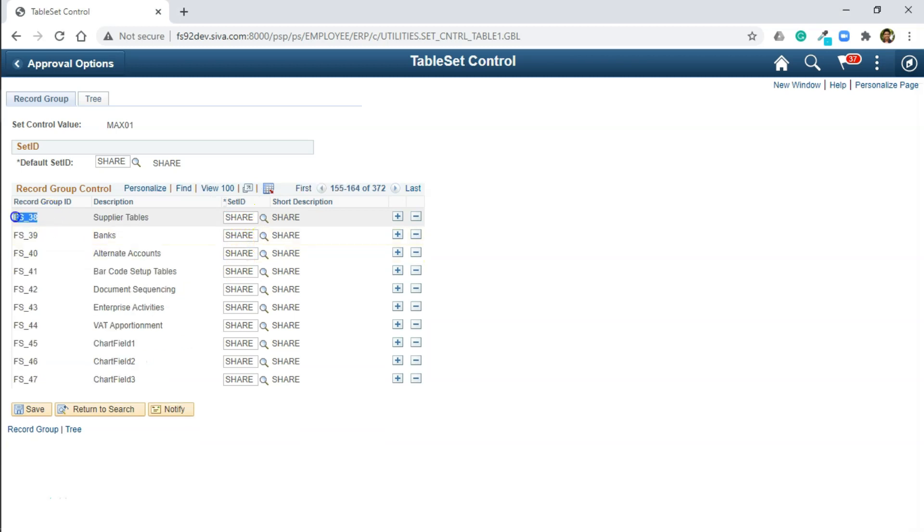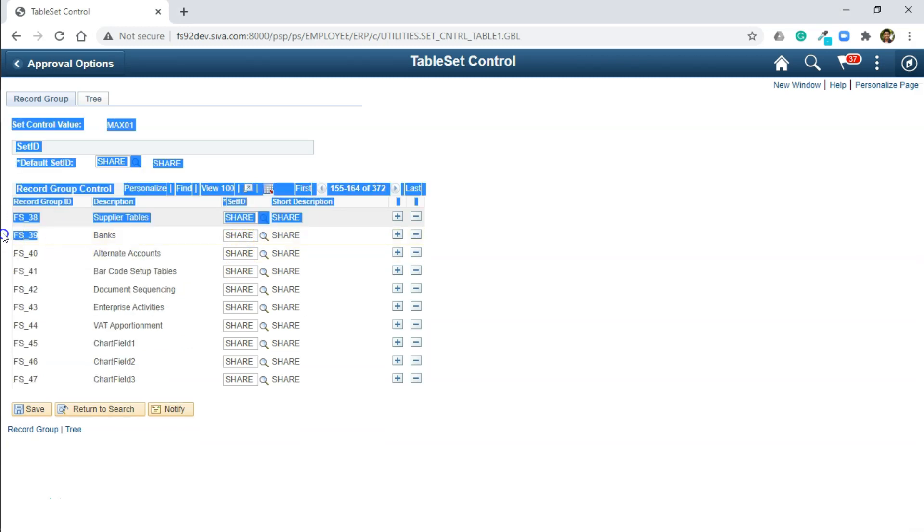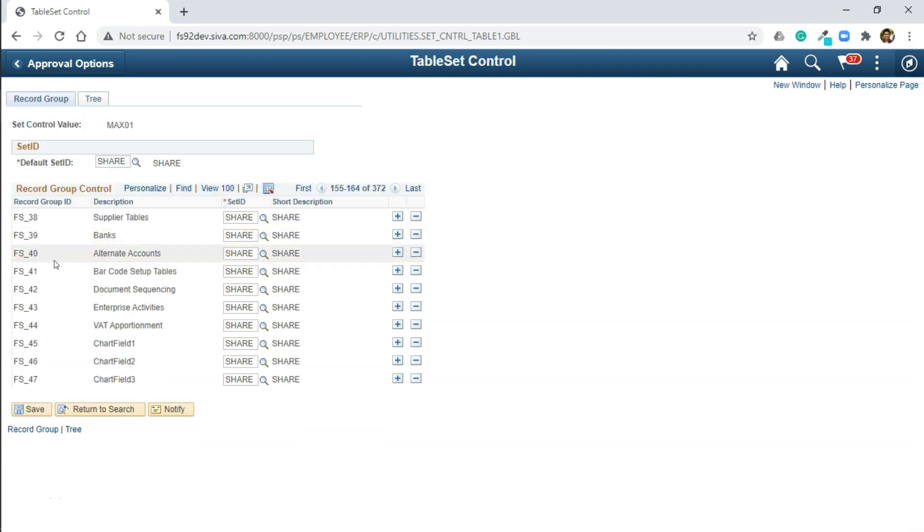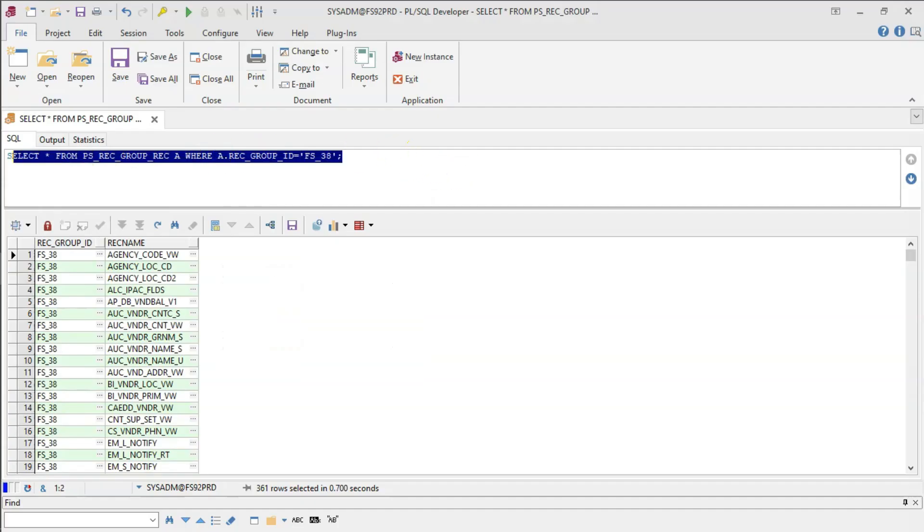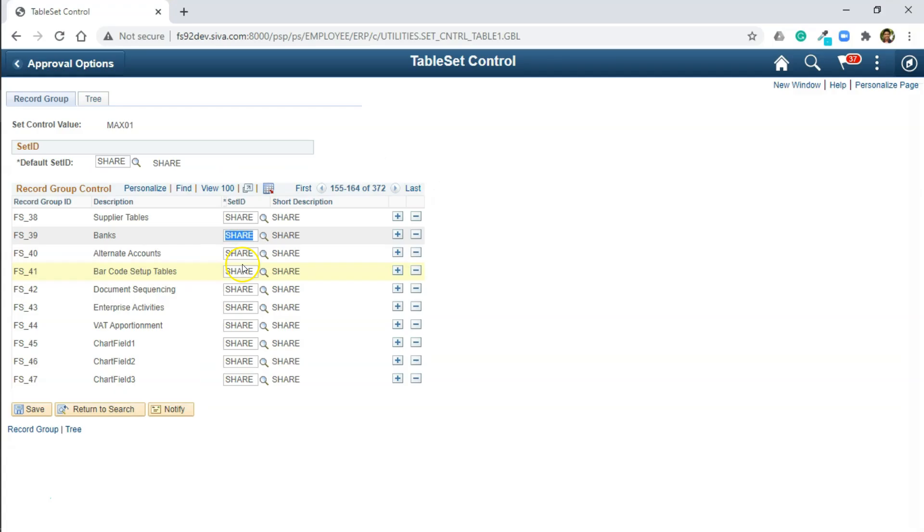Each record group that you see here contains a bunch of PeopleSoft tables behind the scenes, and they are functionally related. For example, all the supplier tables are mapped to record group FS-38. Are you curious to know records behind this record group? Just query this table. After doing this mapping, whenever you create a voucher with our business unit, it automatically pulls all the suppliers that are defined for SetID share, likewise for the banks.